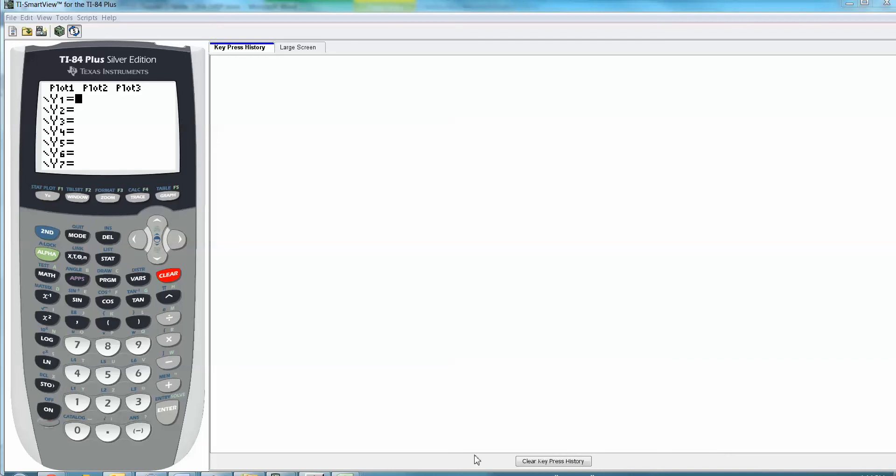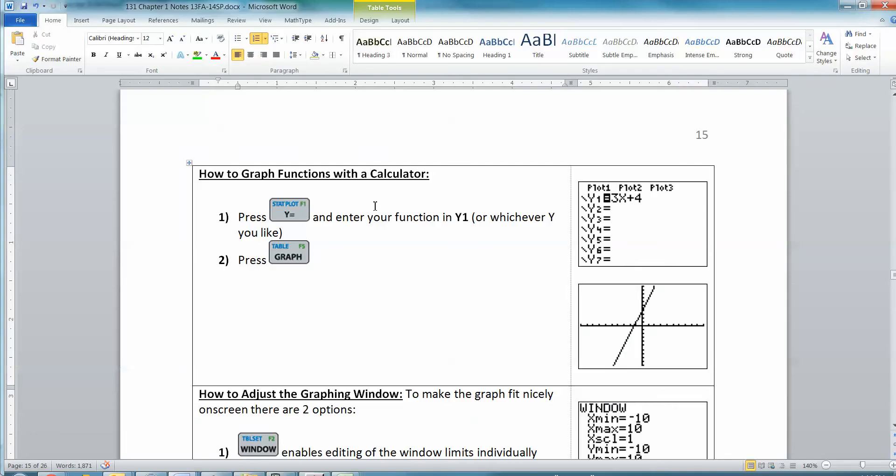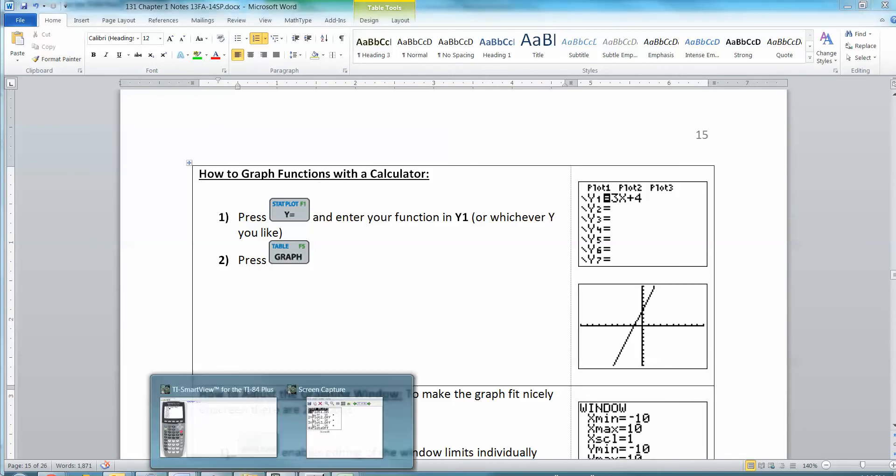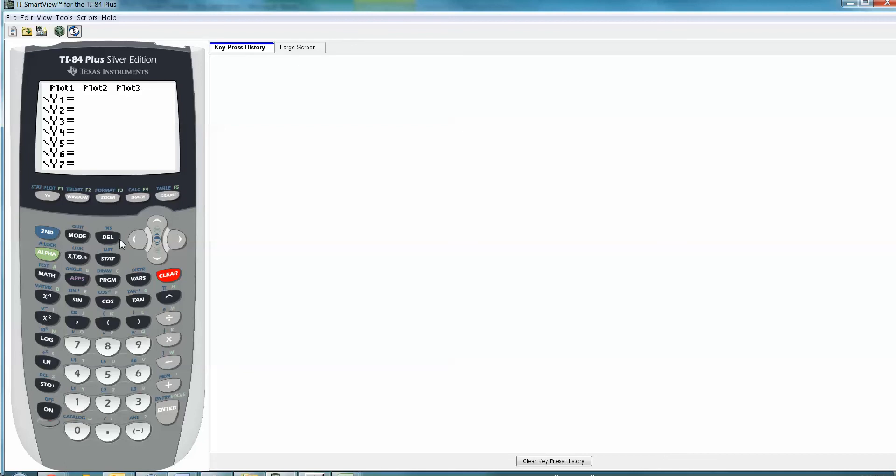So first thing we're going to look at is how to graph functions with a calculator. If you look at a calculator, it has the lower portion of all these buttons and then this upper portion. On this upper portion, there are these five buttons - the Y= button, the window button, and so on. Those are the graphing buttons. These buttons are what make it a graphing calculator.